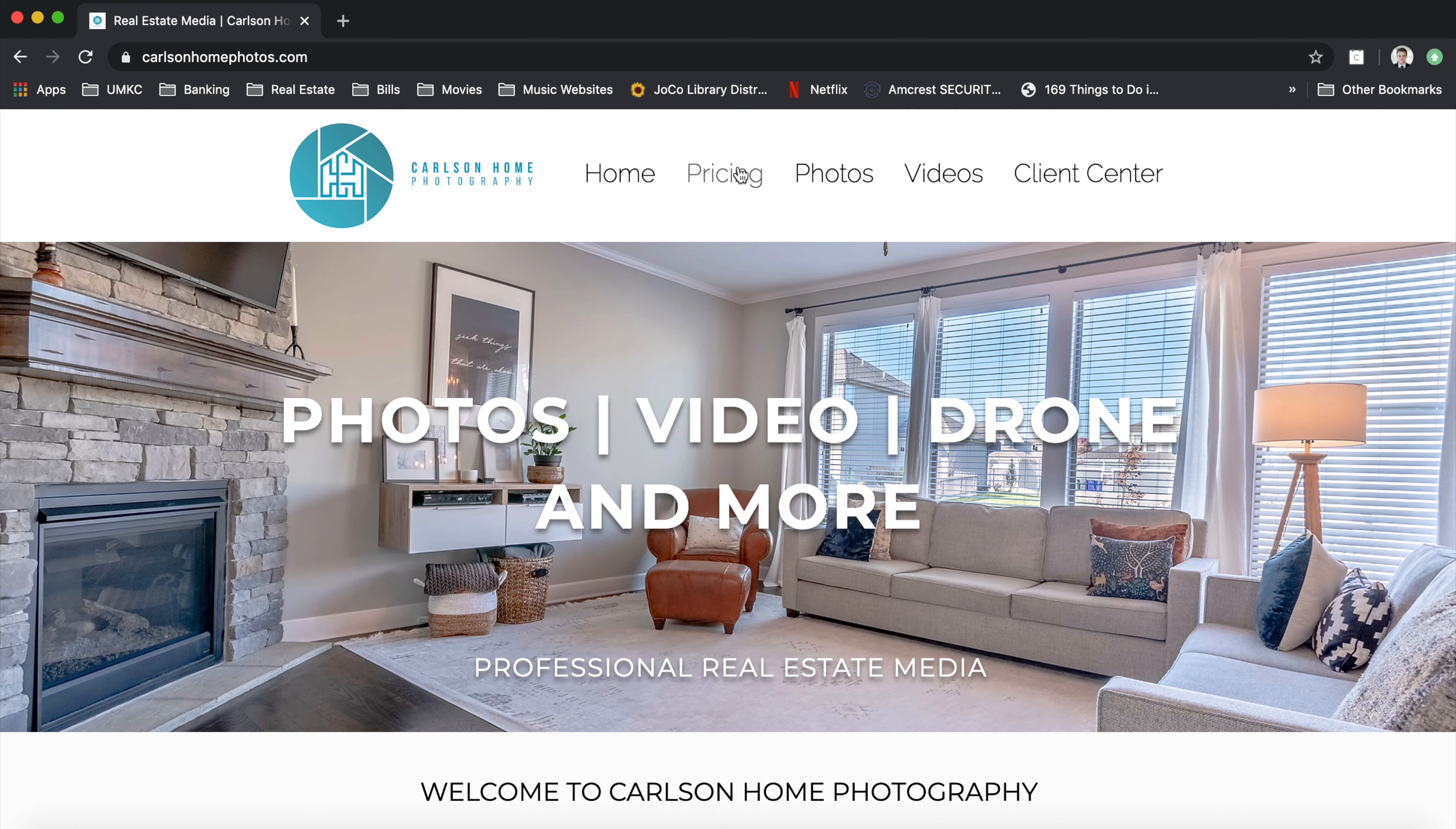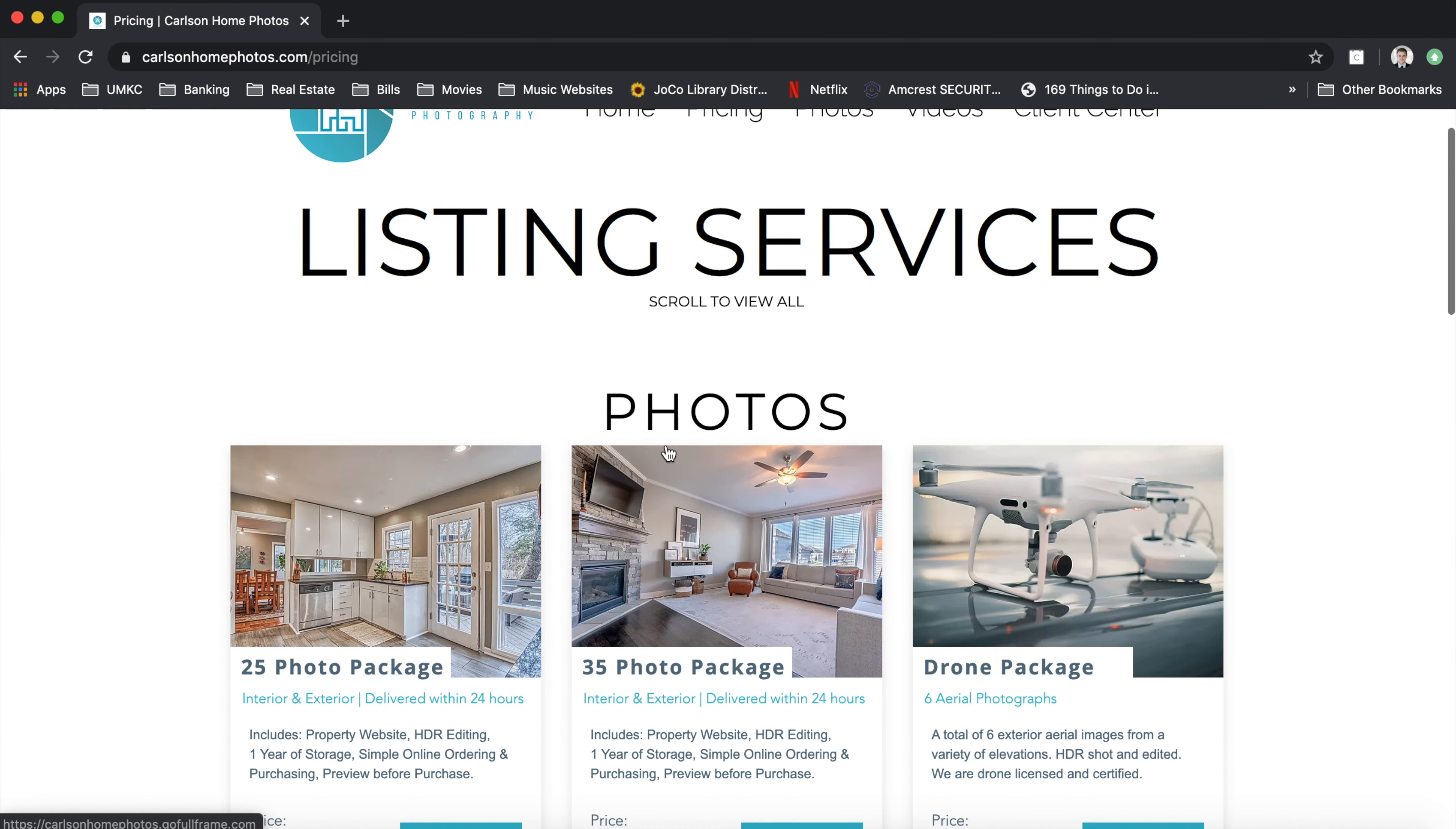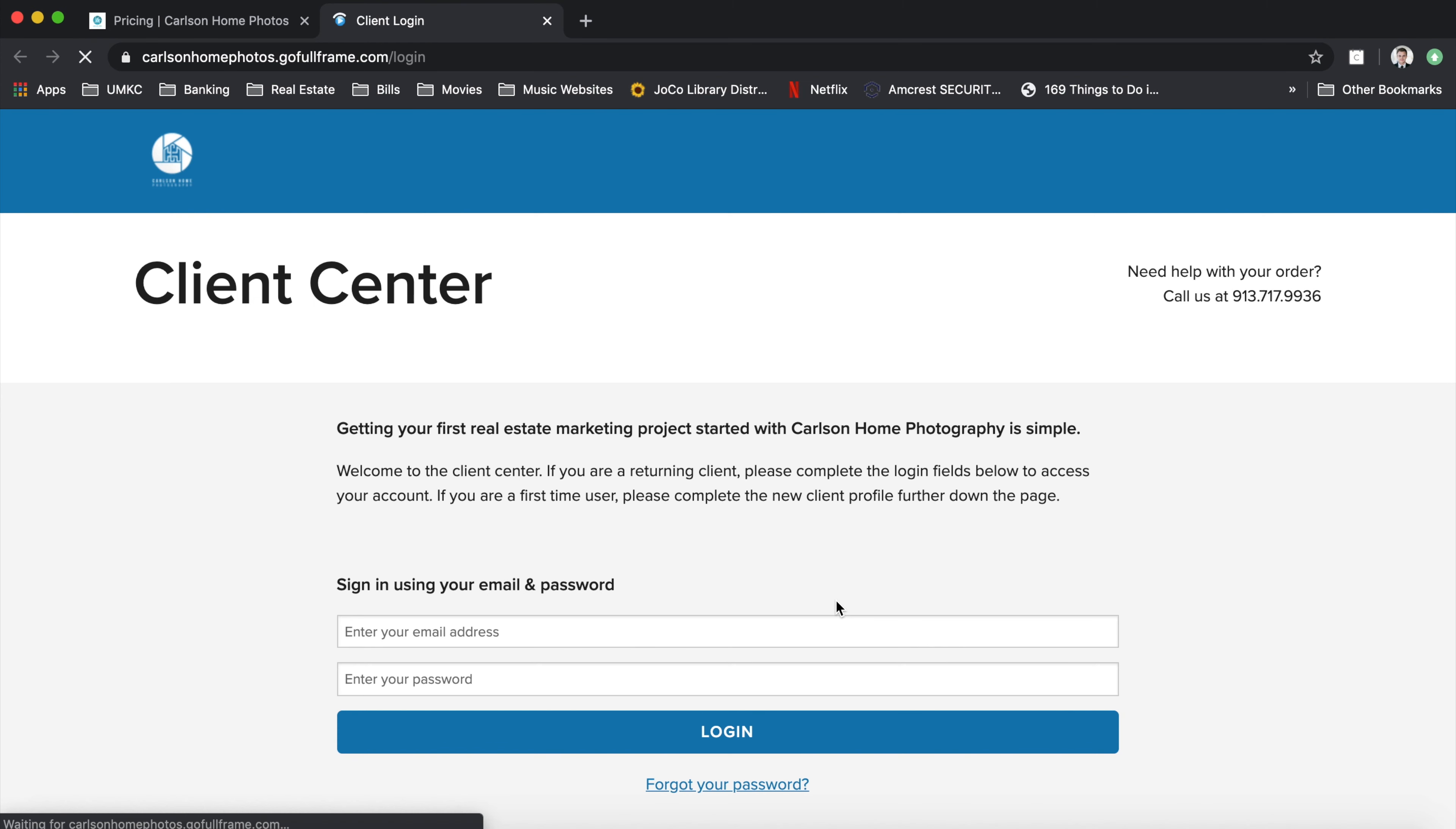Once there, you can go to pricing, you can look through our listing services, you'll see the virtual twilight package. Really any of these if you hit book now it'll reroute you to the client login center.